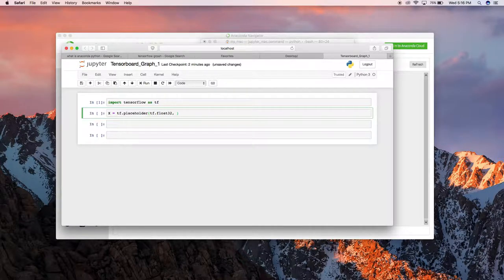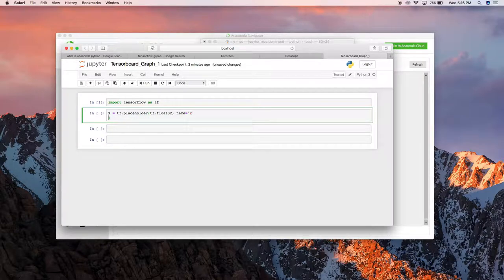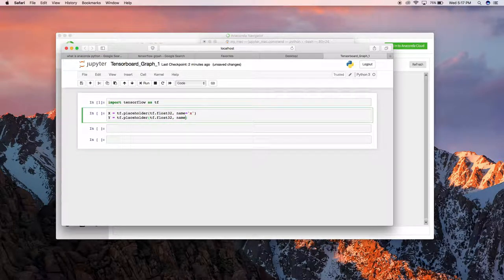To define a placeholder you use the function tf.placeholder(), where you define your variable's data type and a name. I'm going to name the first one 'x' with dtype float32. I'll also define one more variable — a placeholder with tf.float32 — and name it 'y'. So I've defined two variables, and these two variables are actually tensors.